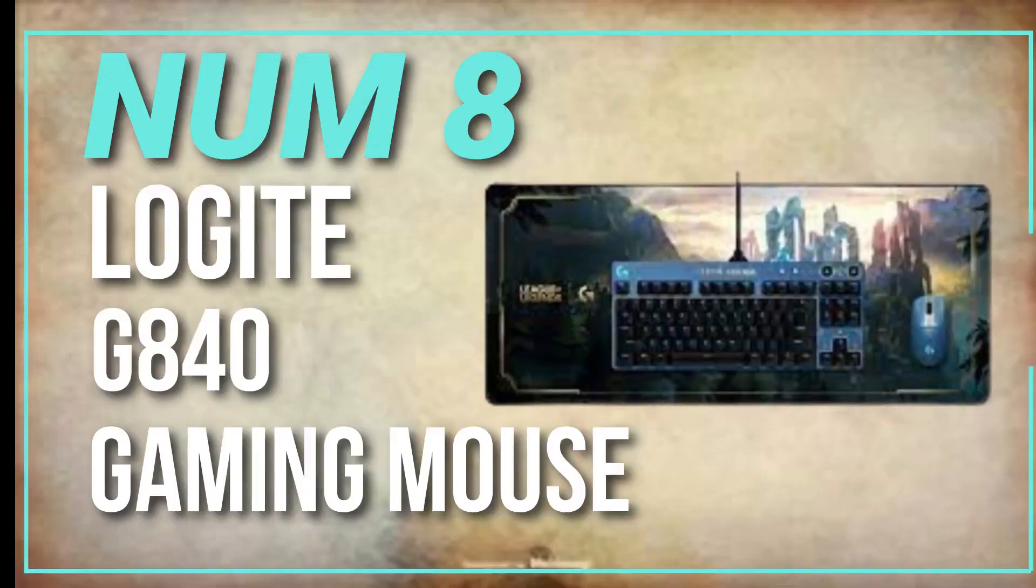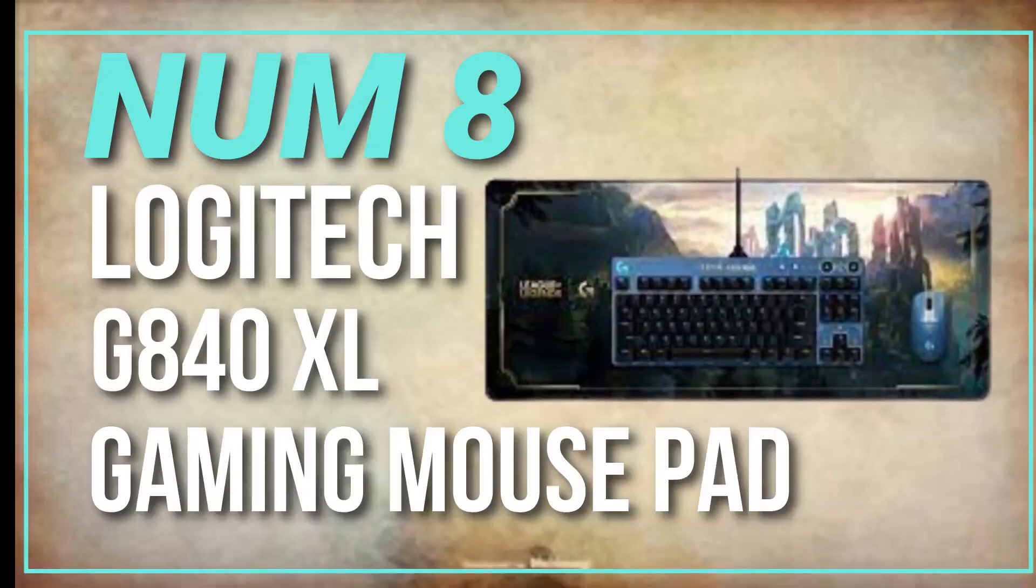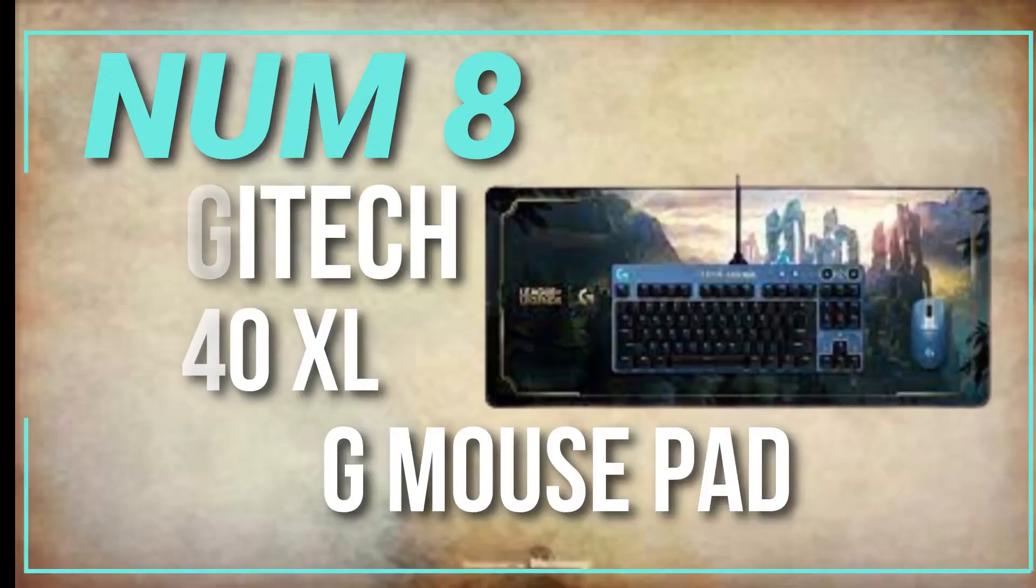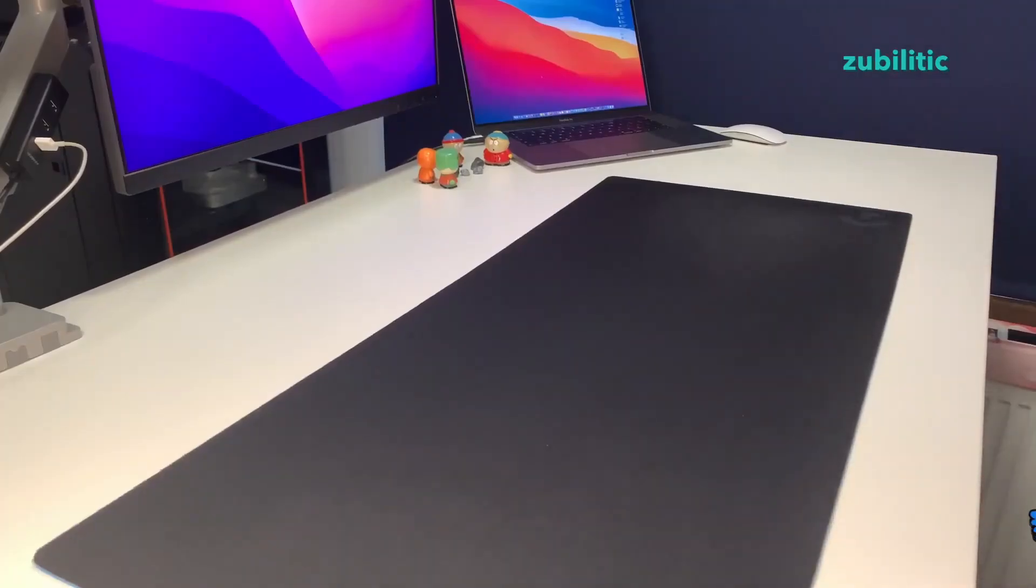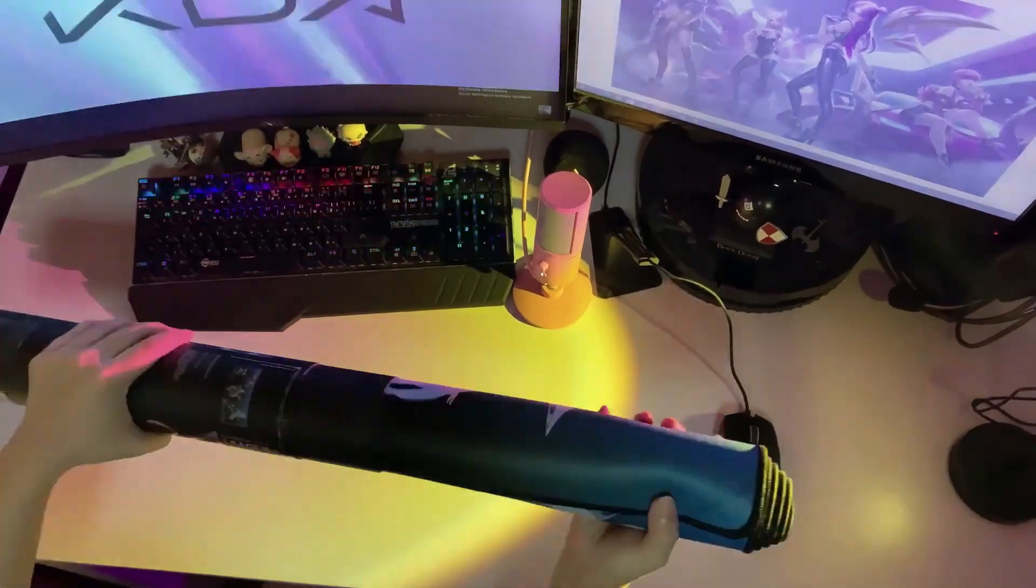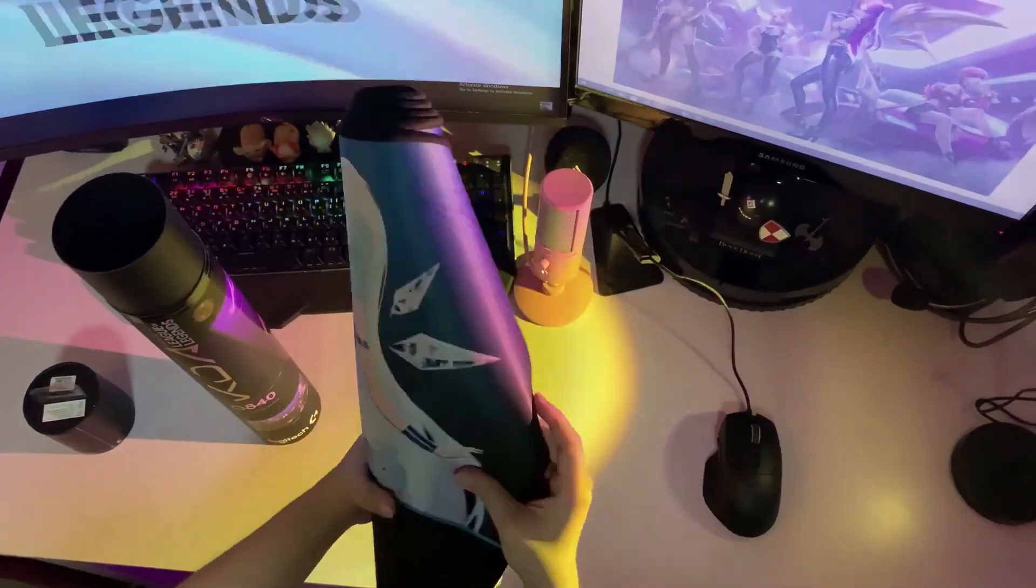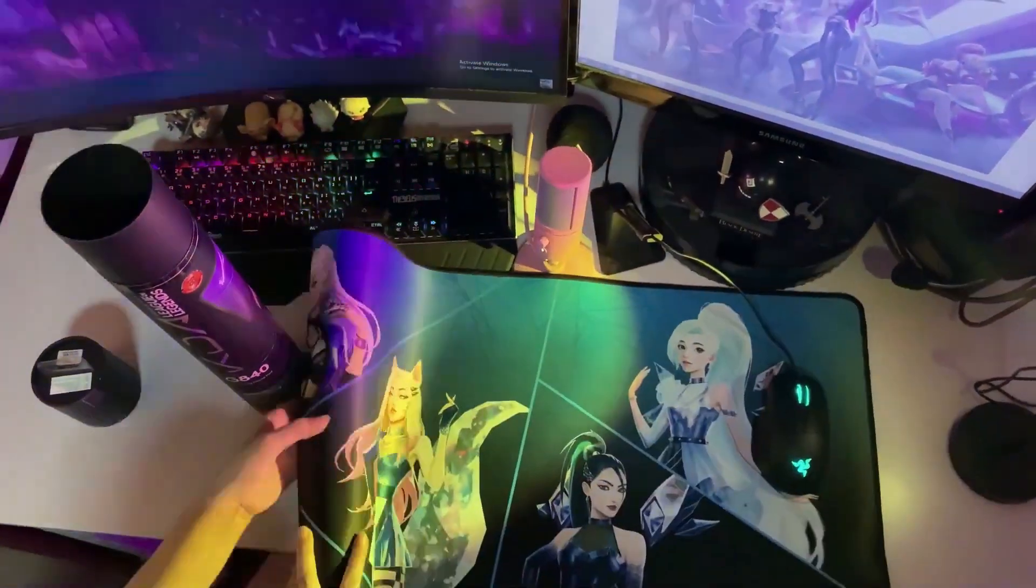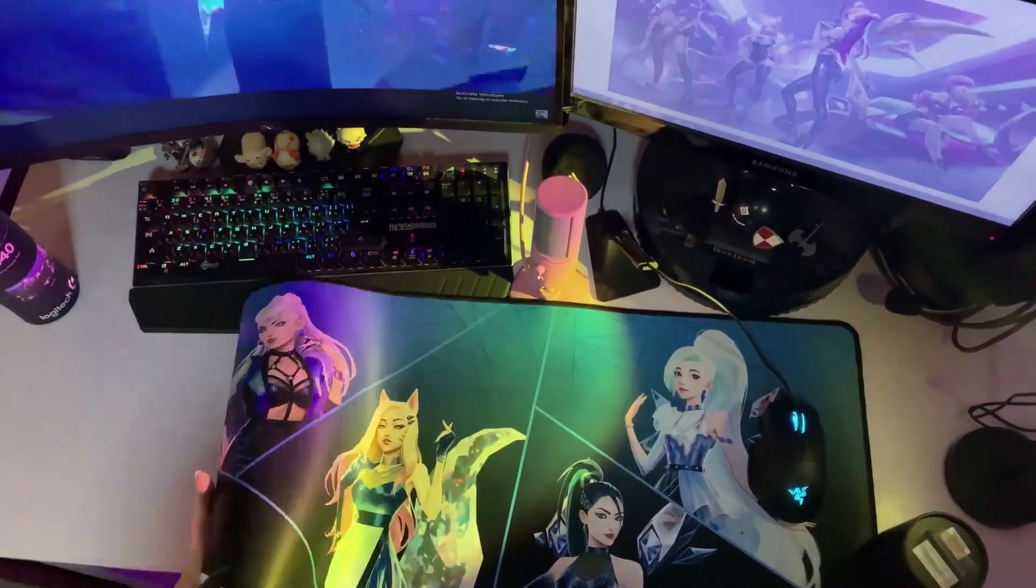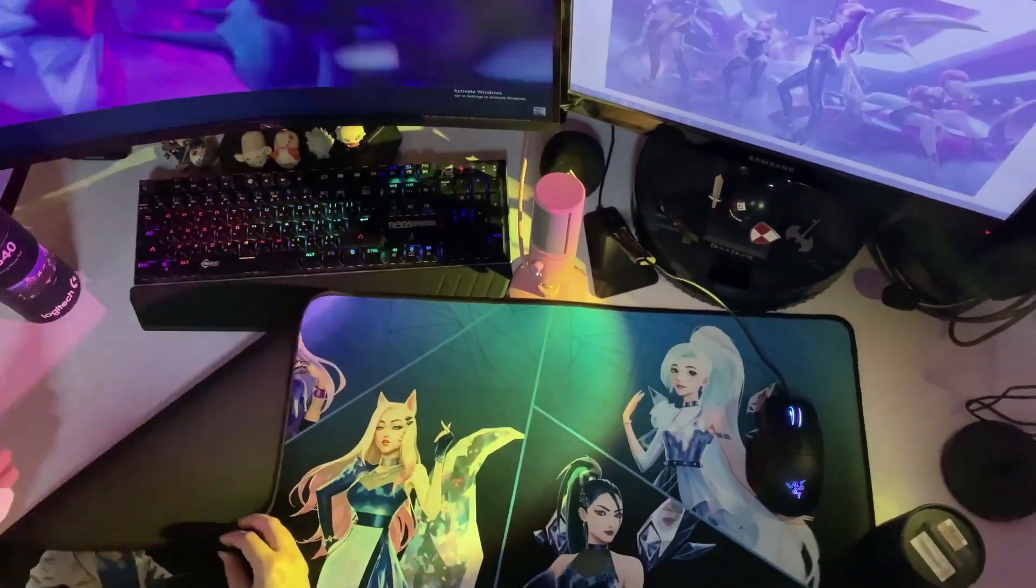Number 8. Logitech G840XL Gaming Mouse Pad. This large, low-friction surface provides plenty of room for your mouse and keyboard, and it's made of a durable, water-resistant material.